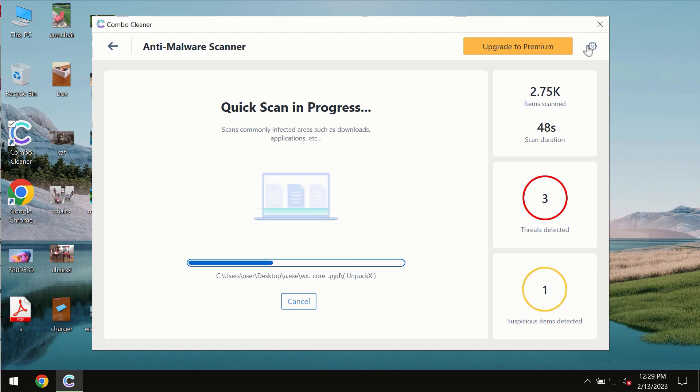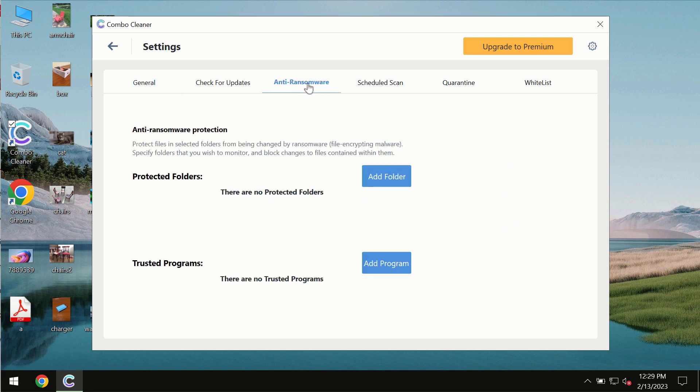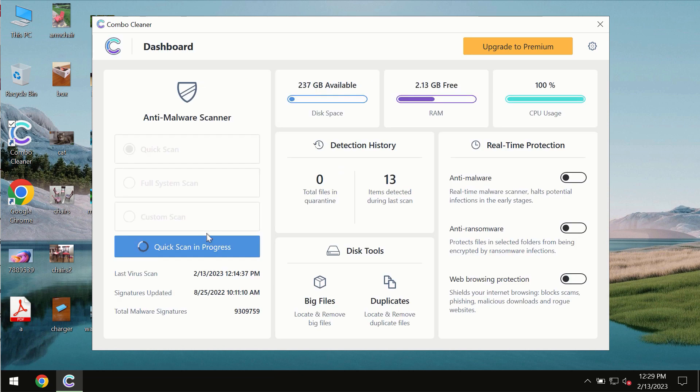ComboCleaner also is provided with special anti-ransomware feature which allows you to add one or several folders that would always be protected against ransomware attacks.